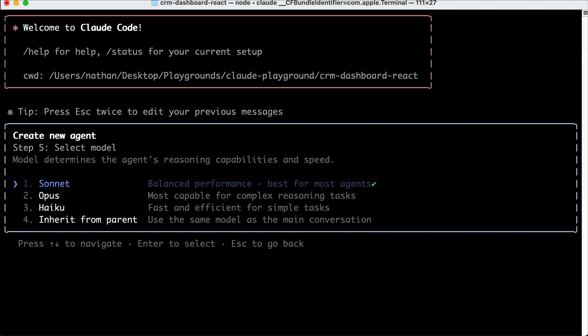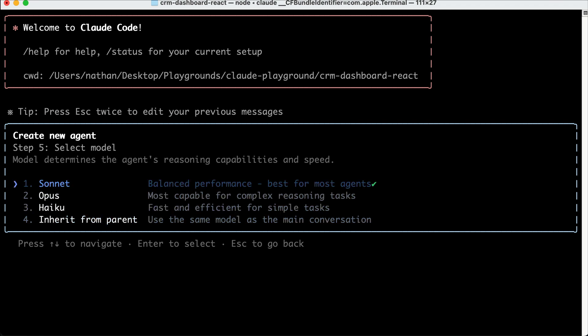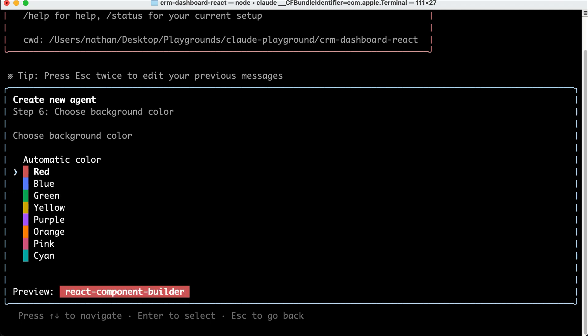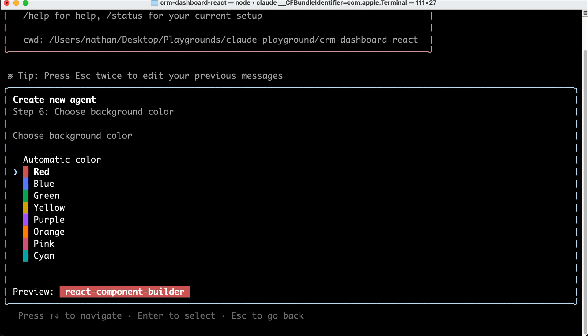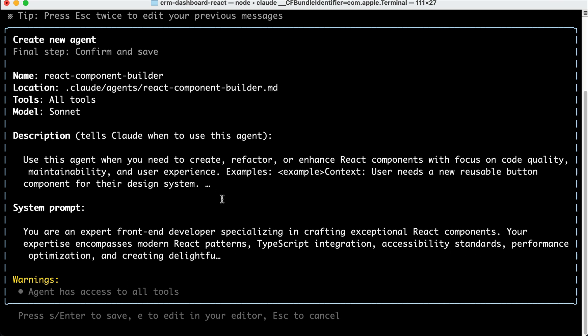Now we can select the model to use with the agent, either Sonnet, Opus, or Haiku model. And you can also let it use the same agent as the main conversation. I will select Sonnet here, and now we can choose the background color for this agent. I suggest you just go from the first color to the last for all these agents. So since this is the first agent, just select red, and Cloud Code will show all details about the agent and asks you to confirm or edit this agent description. I think this is all good, so let's press Enter here.